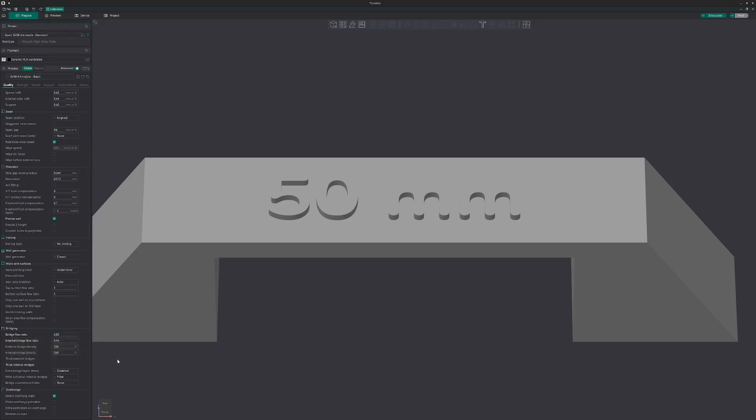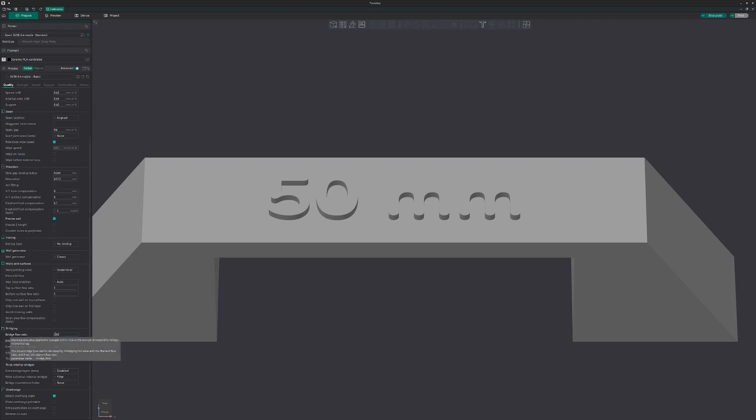With all these settings, your mileage may vary, because it depends on nozzle used, print temperature, ambient temperature, a little bit humidity, and what kind of brand of filament you use. This is now for PLA. Bridge flow ratio 0.83, internal bridge flow ratio 0.94. These two I left at 100%, and then I unchecked thick external bridges and thick internal bridges.